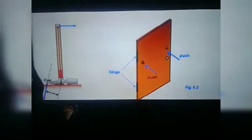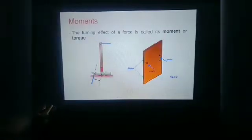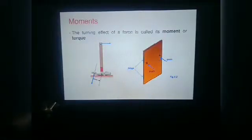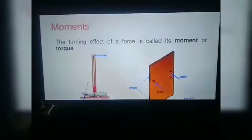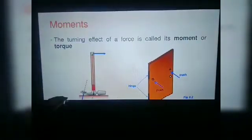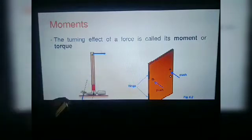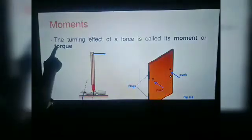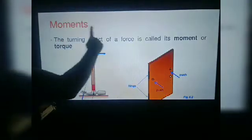So what is the definition of moment of force, which is important? The turning effect of a force is called moment or torque. Sometimes it is known as moment of force, or only moment, or it is known as torque. So the definition is important.